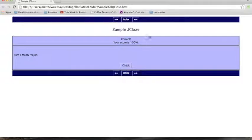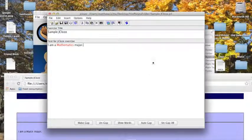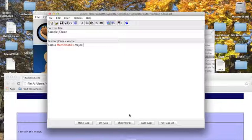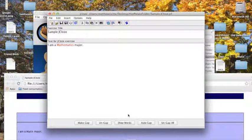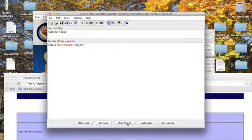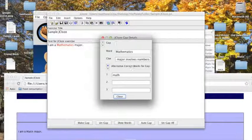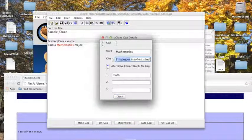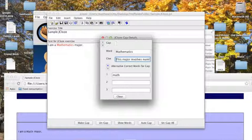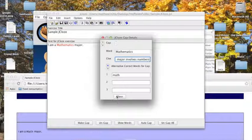I did include a clue in this gap, and if you want to look at your gaps again without gapping anything, you can click on show words over here. And I specifically wrote, as a clue, this major involves numbers, but that clue, I wasn't given an option to look at that clue.